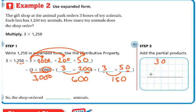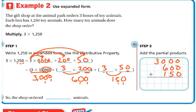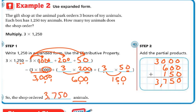Now I need to add up all my partial products. Make sure you line them up: 3,000 plus 600 plus 150. Line up your ones, then your tens, then your hundreds, then your thousands. 0 plus 0 plus 0 is 0, 0 plus 0 plus 5 is 5, 6 plus 1 is 7, and 3 plus nothing is 3. So the answer is that the shop ordered 3,750 animals.